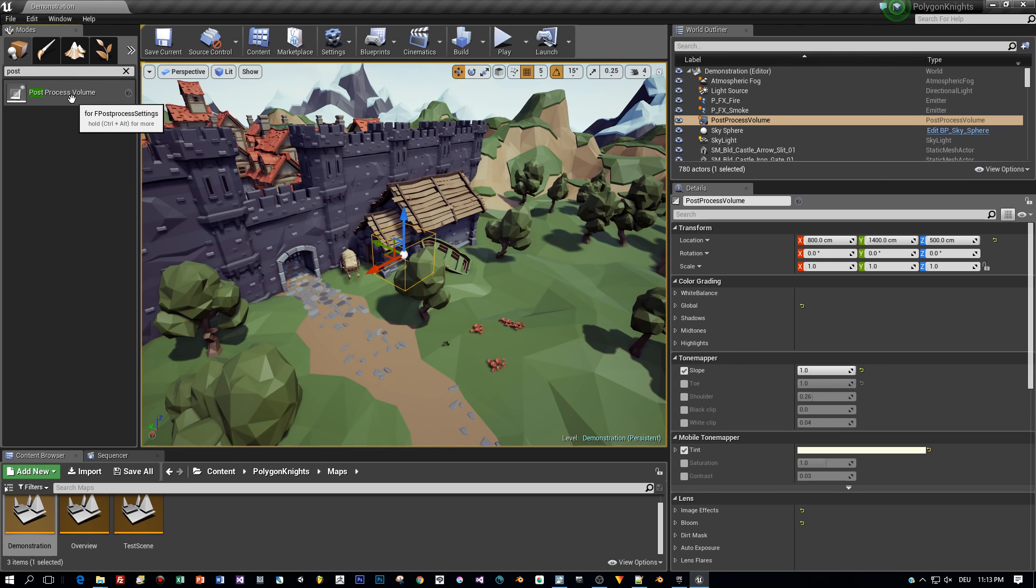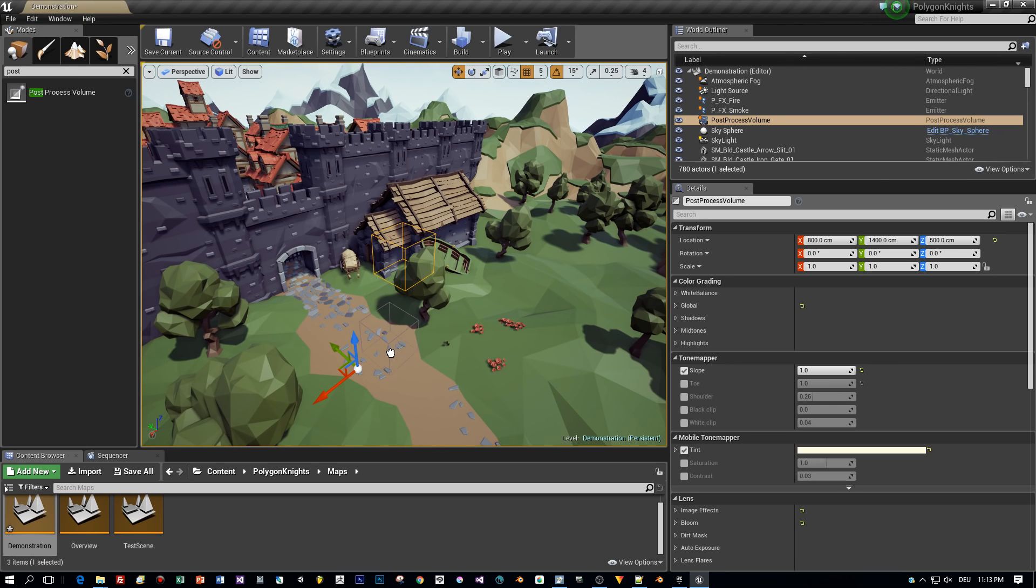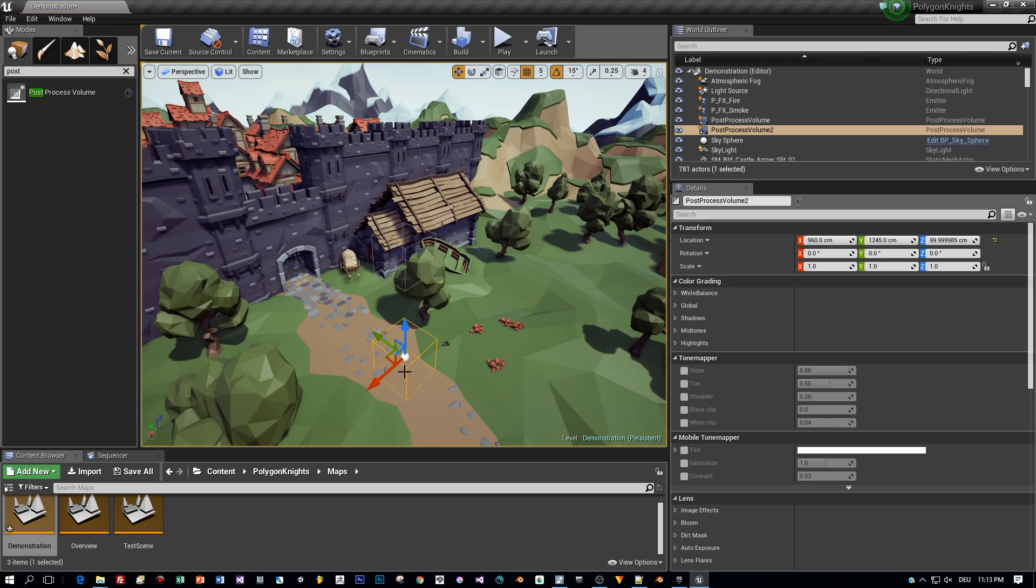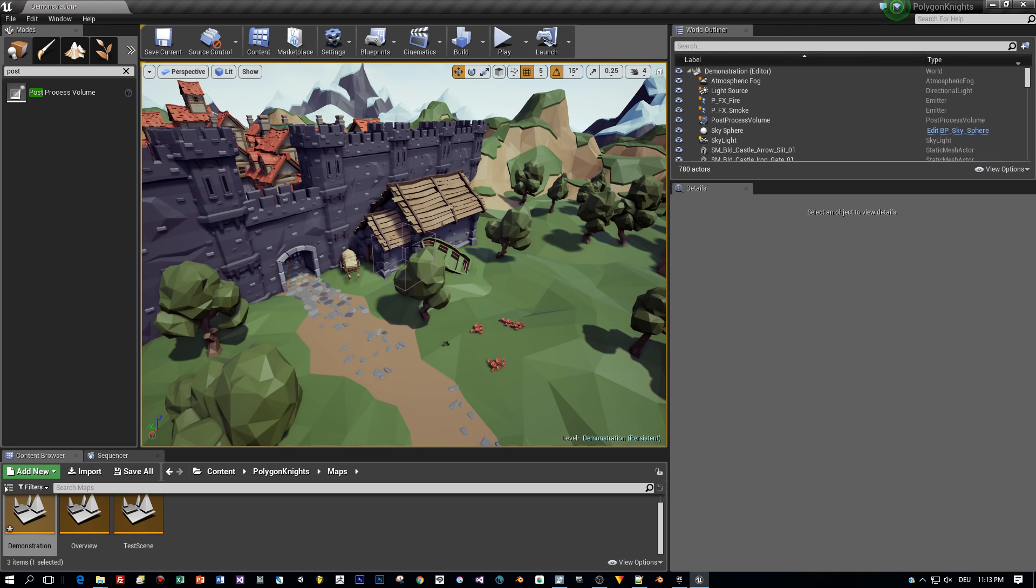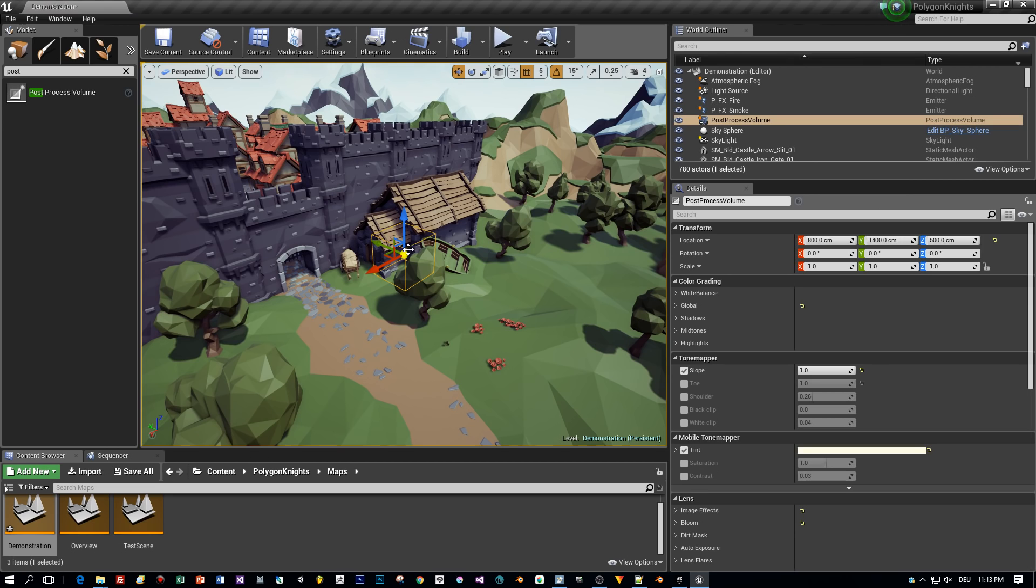You can also search for it here and drag it into the scene and it is added. Okay, now let's get rid of this, because we already have one. And as you can see, this post-process volume is a box.